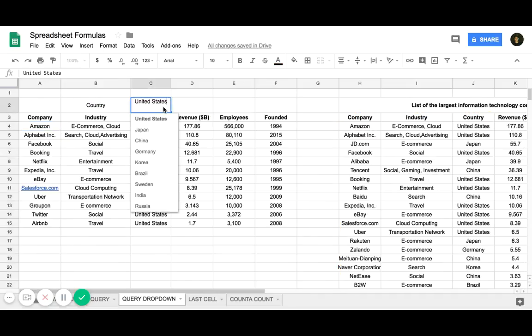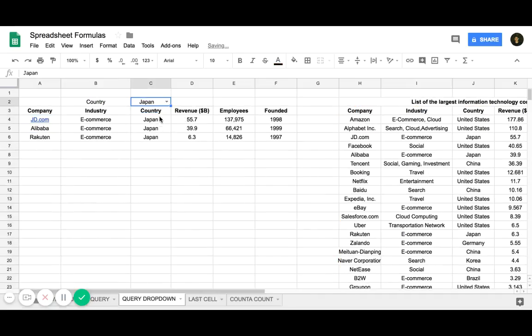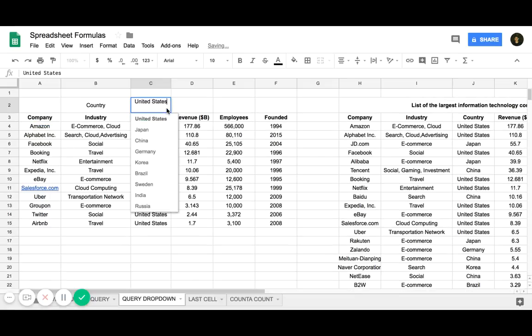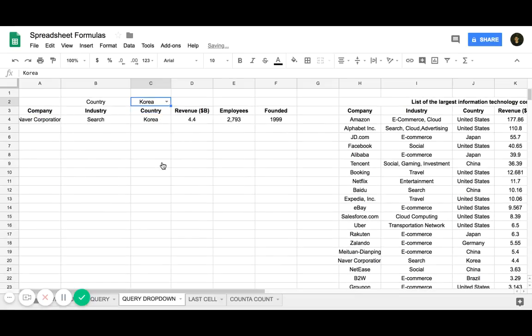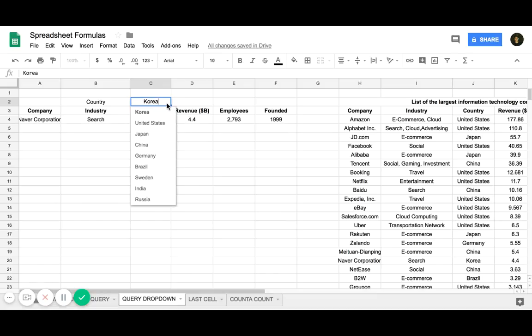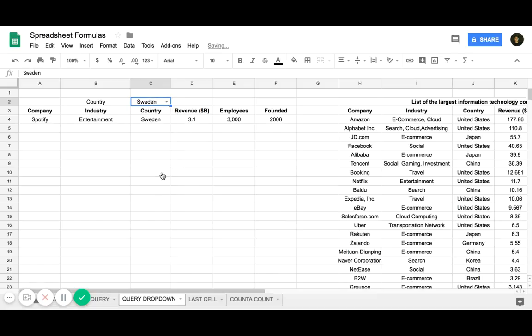And bam, just like that, you can create a drop-down menu for the query formula. I find this is the strongest way to use a query formula because it creates a more dynamic experience for the user.